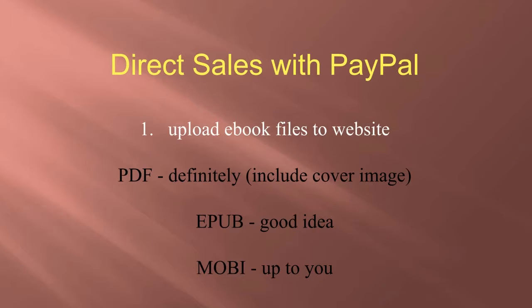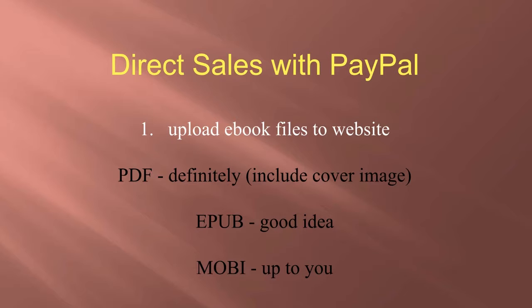For all the sales that I've made from my websites, PDF files represent more than 90% of the downloads that customers have preferred. Remember that you won't have a separate cover image, so it's important to include the cover image within your document.